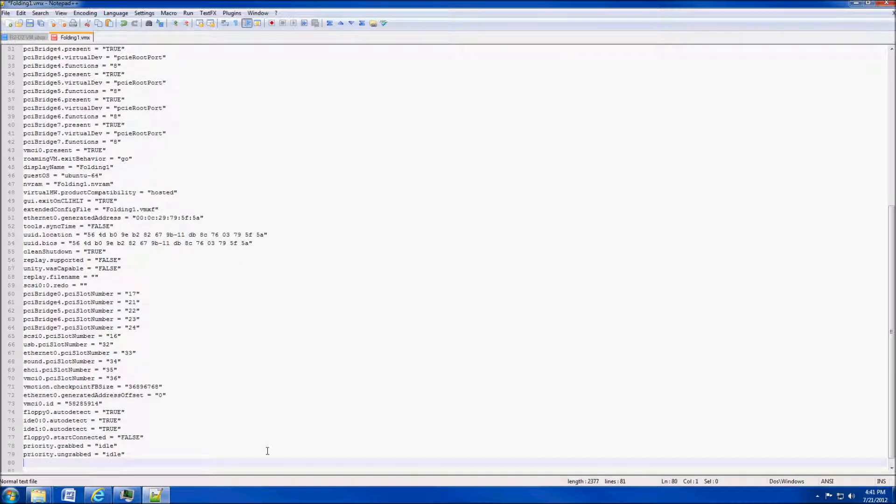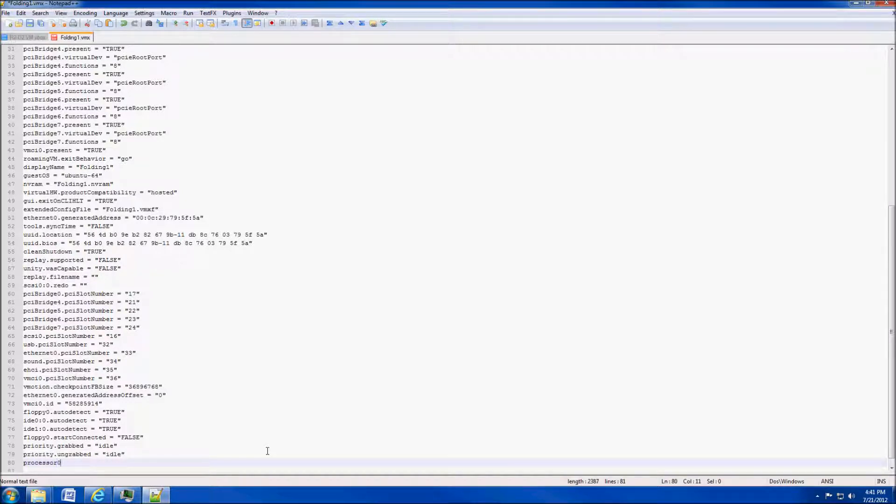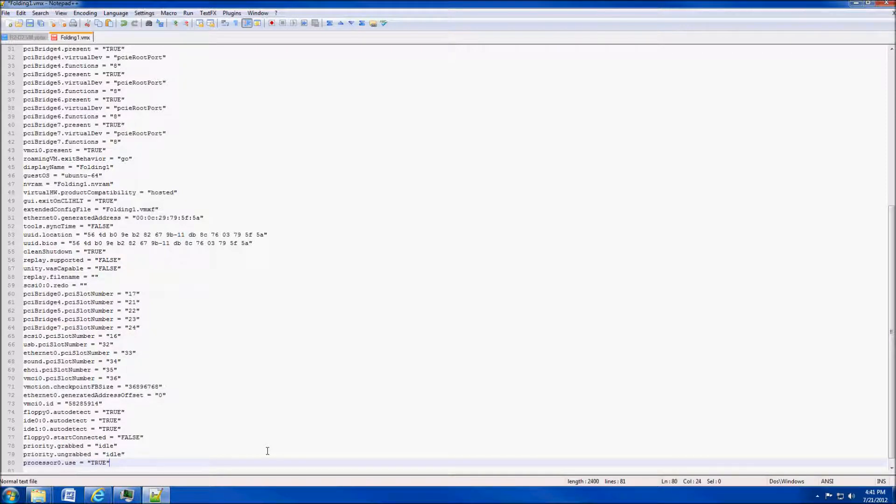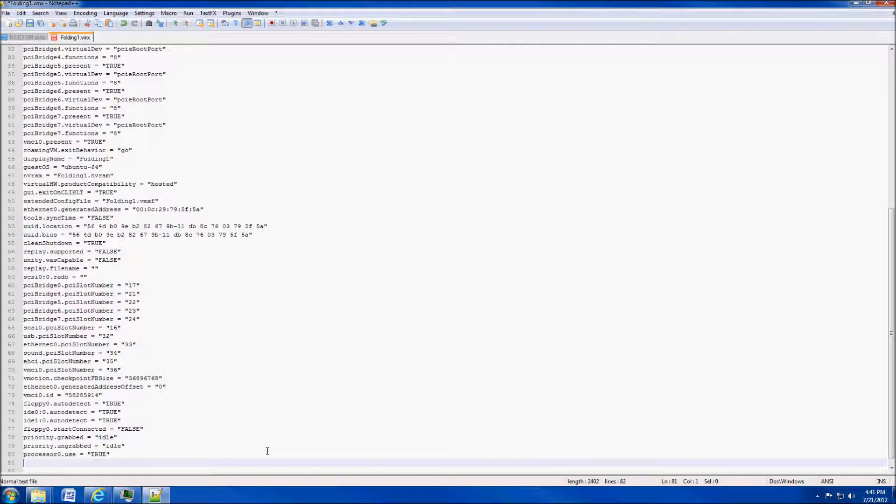Then we'll need to set the affinity, which actual cores the virtual machine is going to be folding on. To do that, we're going to do processor0.use space equals, and then in parentheses—oh, another space, I'm sorry—and then in parentheses, type true. You'll do this for each physical core of your processor, not for each thread, but for each actual core.